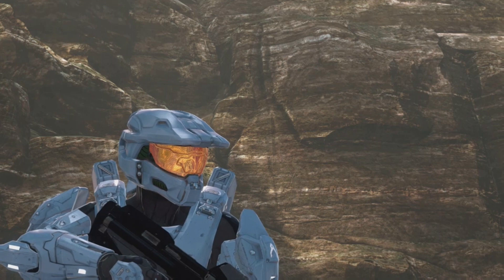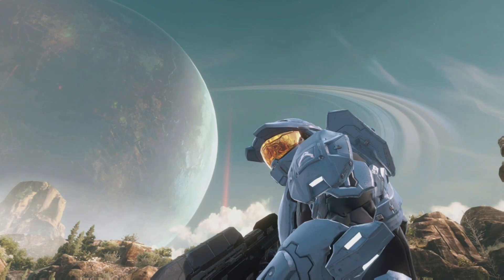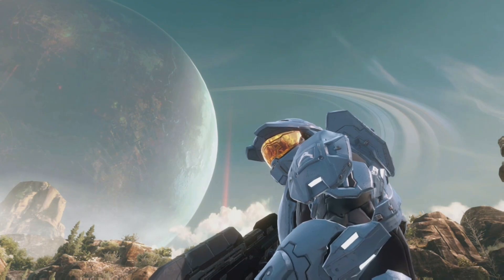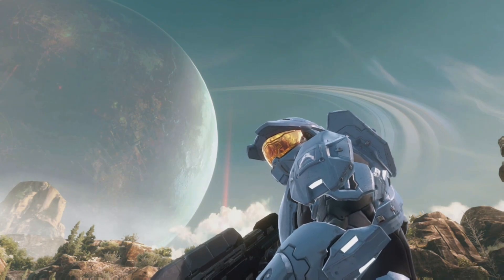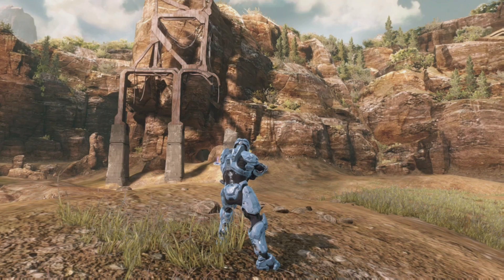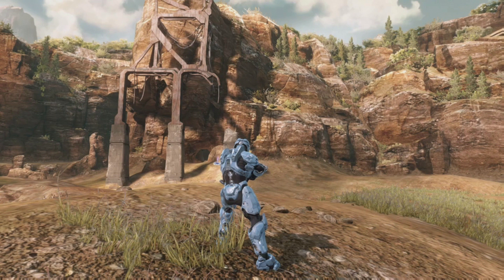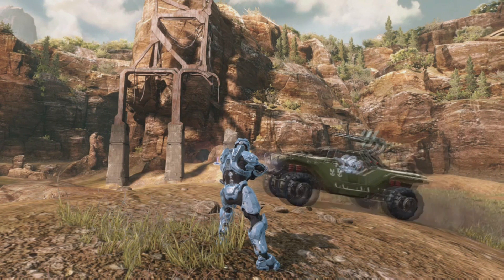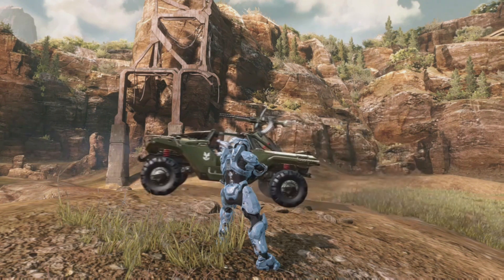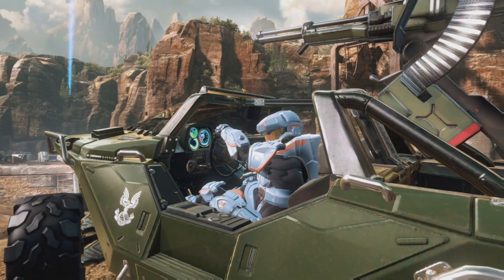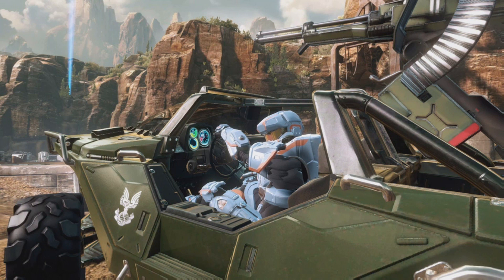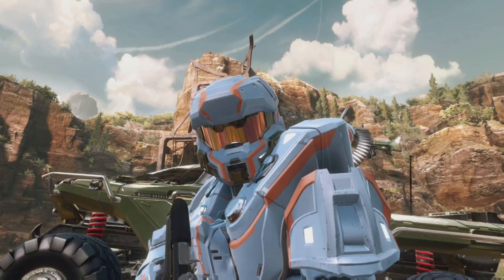Ah, it's so peaceful out here. There's absolutely nothing that could ruin a day like this. Hello, my good sir!